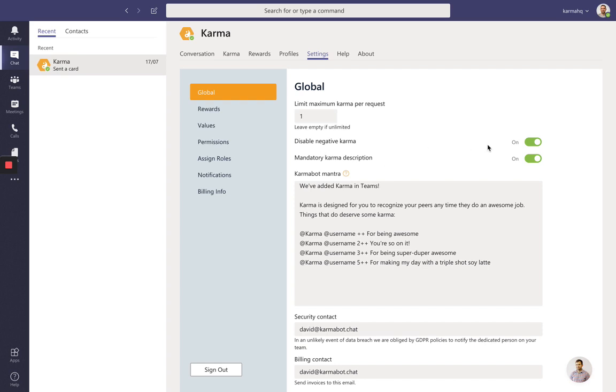The next thing you'd like to do is leave on this mandatory karma description. You can turn it off, but in that case you'd lose that valuable data. We utilize natural language processing and some machine learning to link the karma description to the company values.